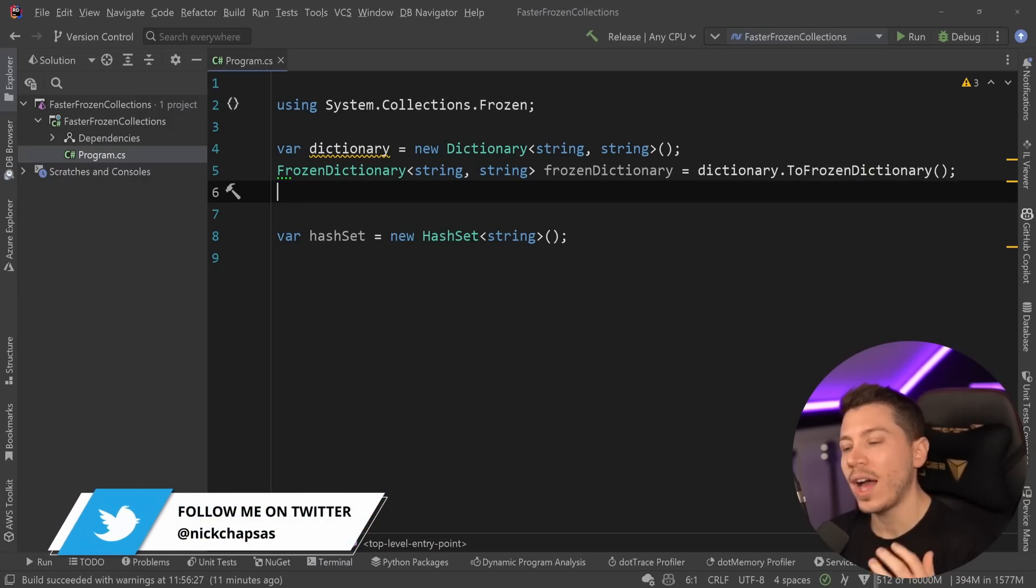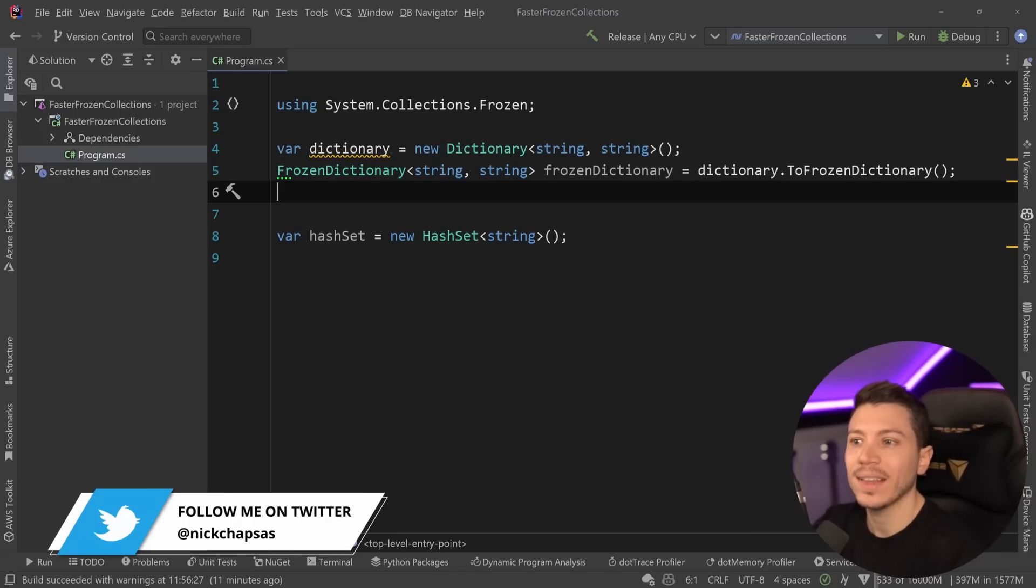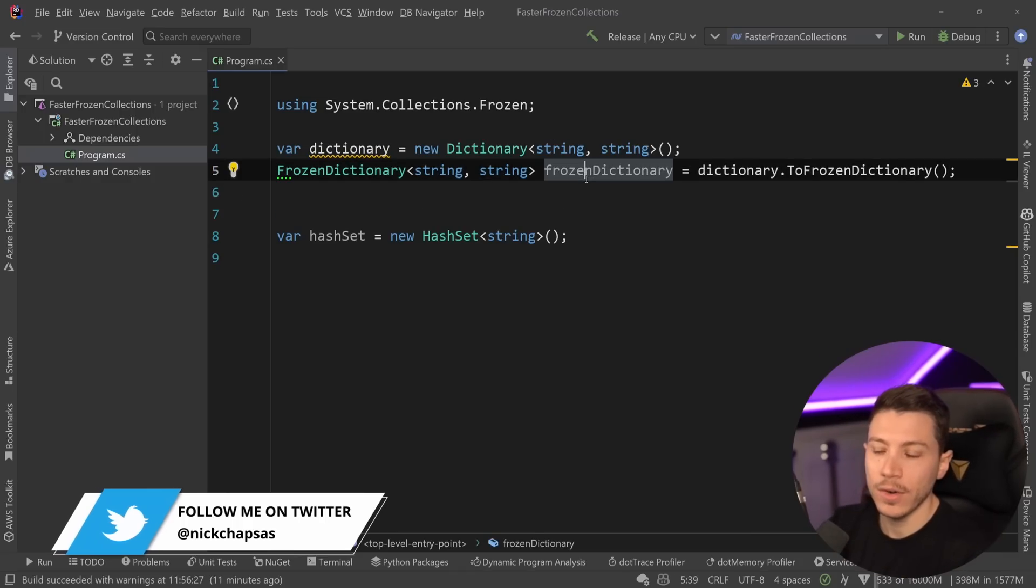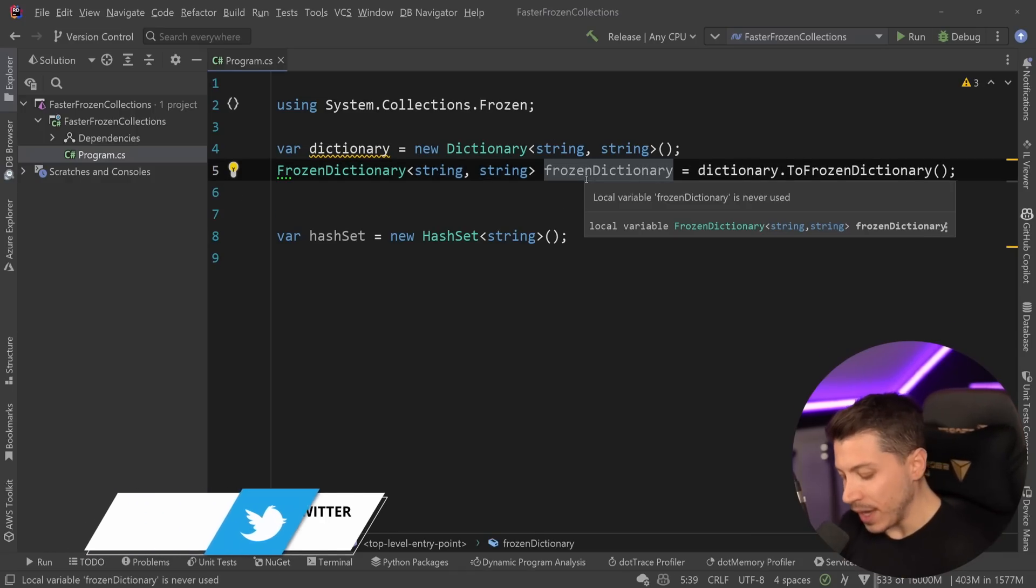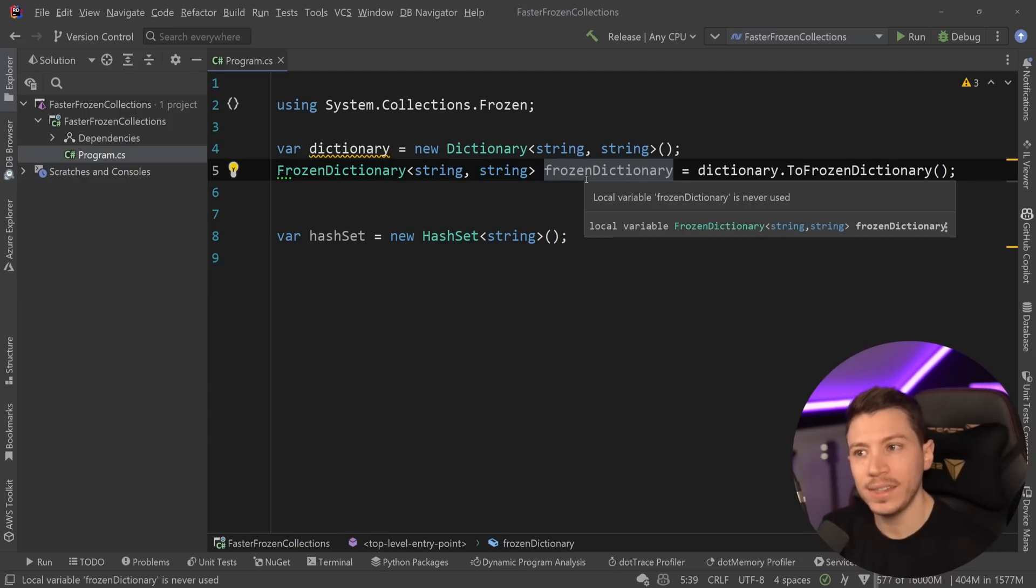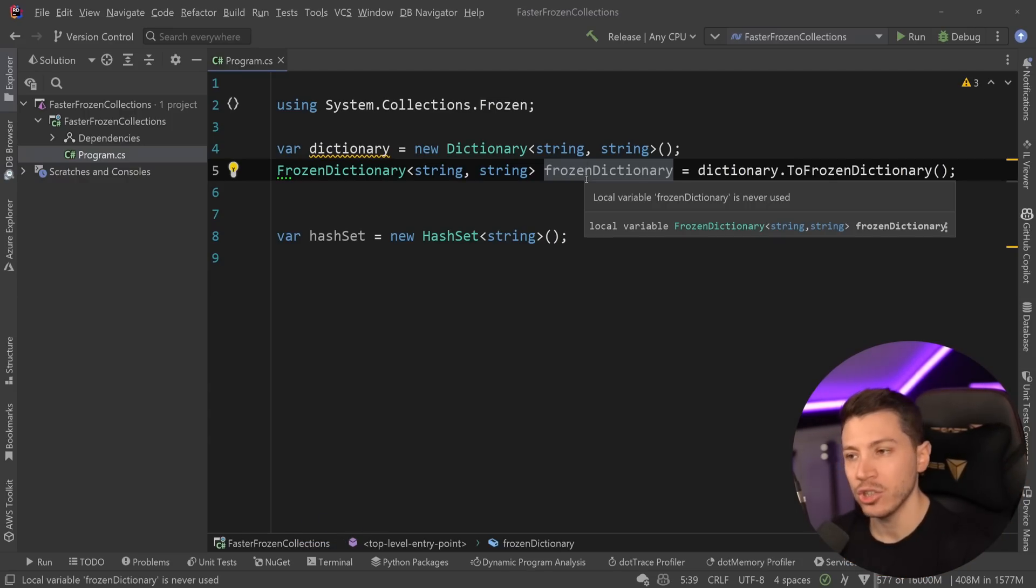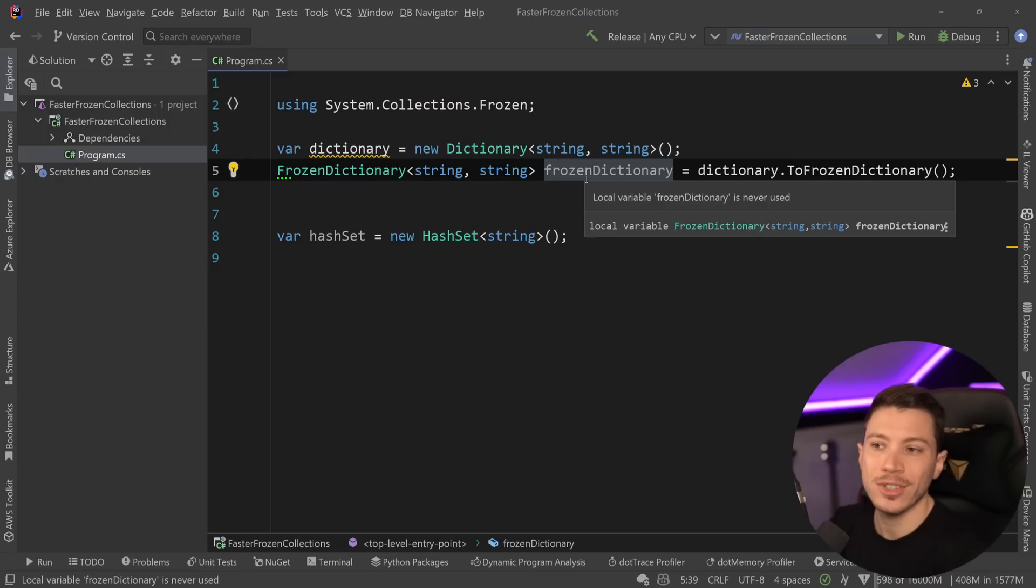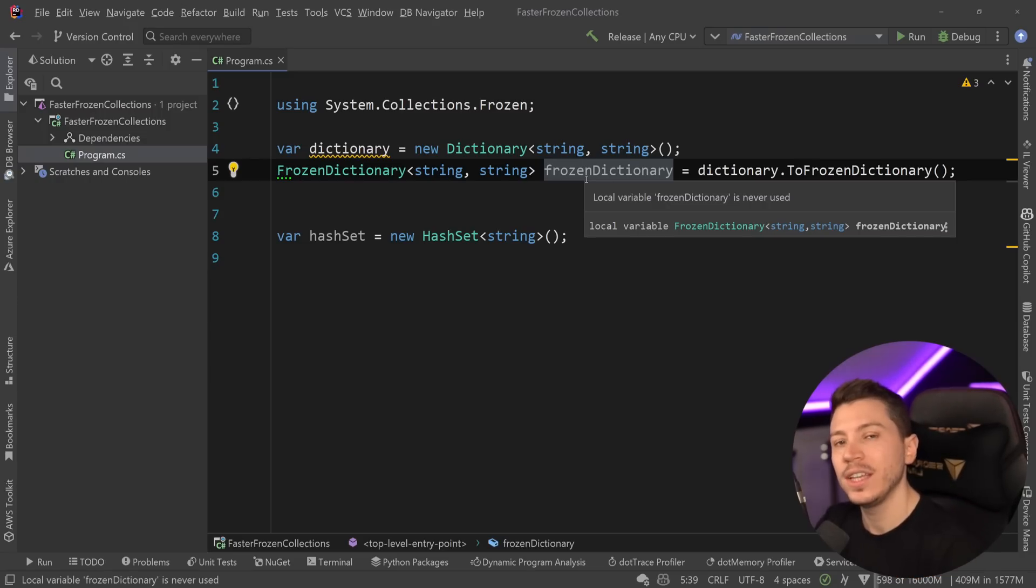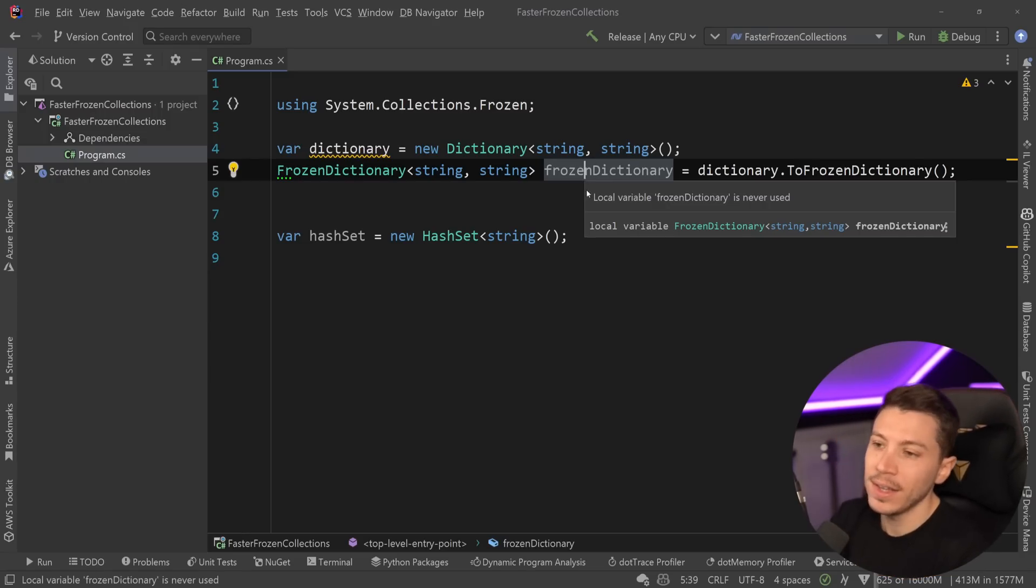The drawback would be that you actually take significantly more time and more memory to construct that dictionary. So, the idea would be that you only create it on startup, and then you maintain it throughout the lifetime of the application. You don't just create frozen dictionaries on the fly. As you understand, this makes it a very niche thing.